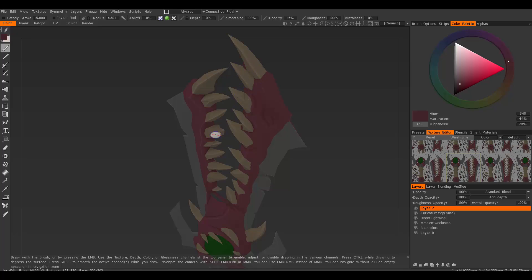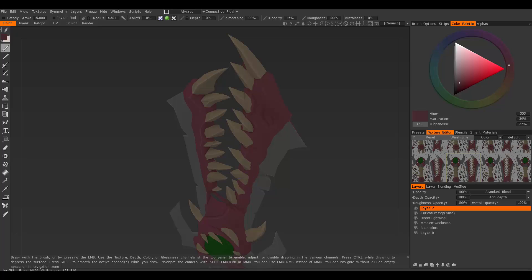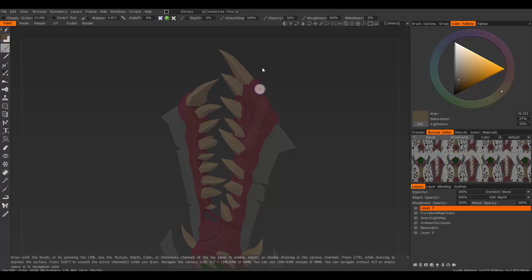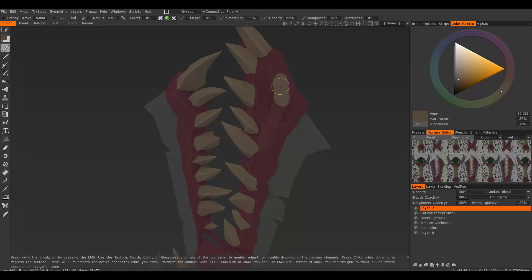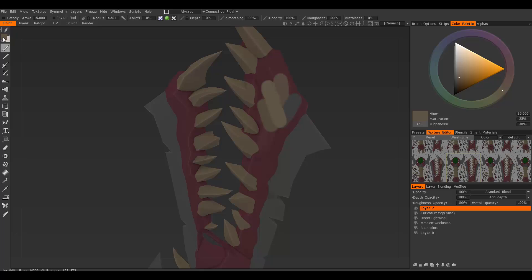If I hover over an area and press V, I can sample whatever color I'm over. I have my color palette open and set to triangular. You can see it changes right here. Increase the opacity and you can use that sampled color. That's pretty much how you sample a color — just use the V key to set your primary color.